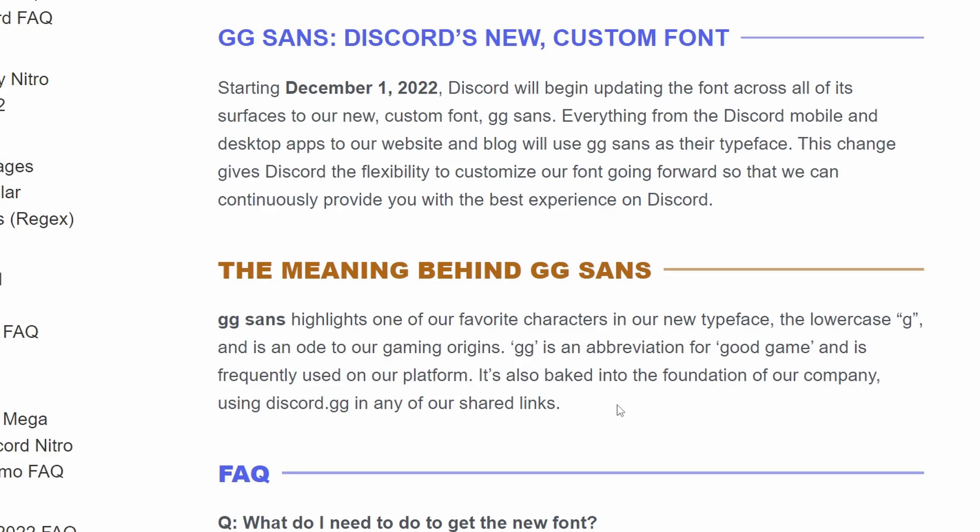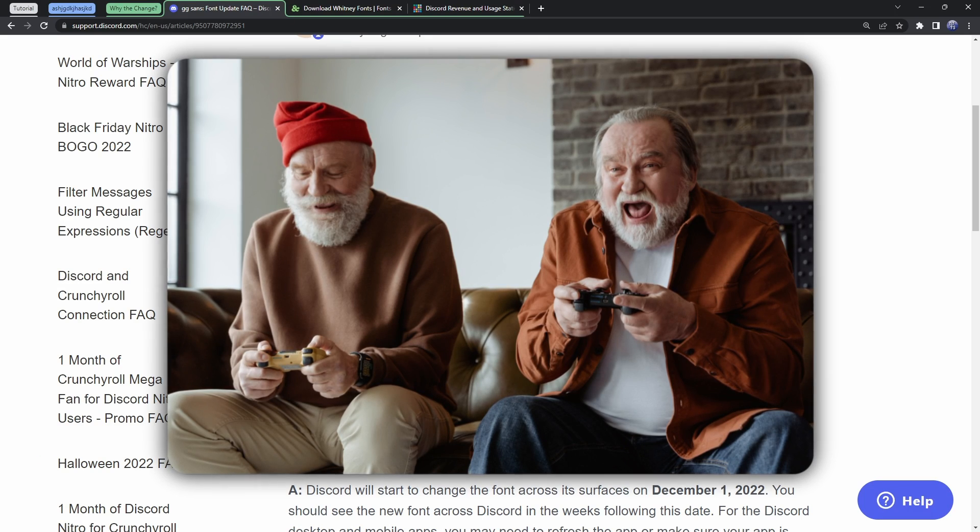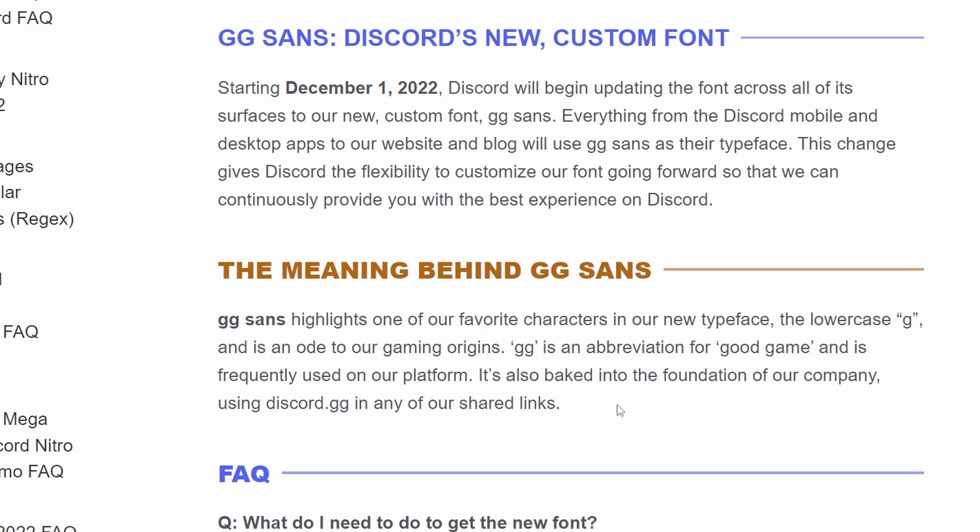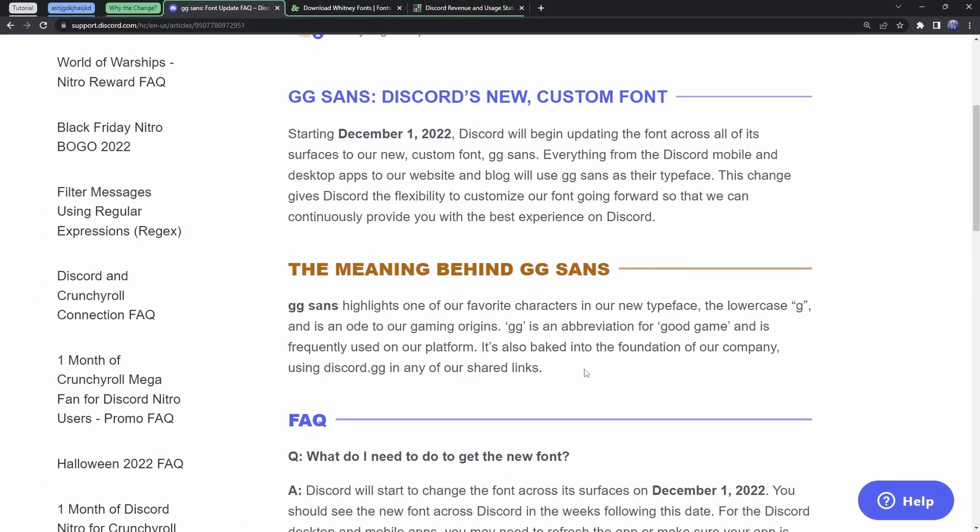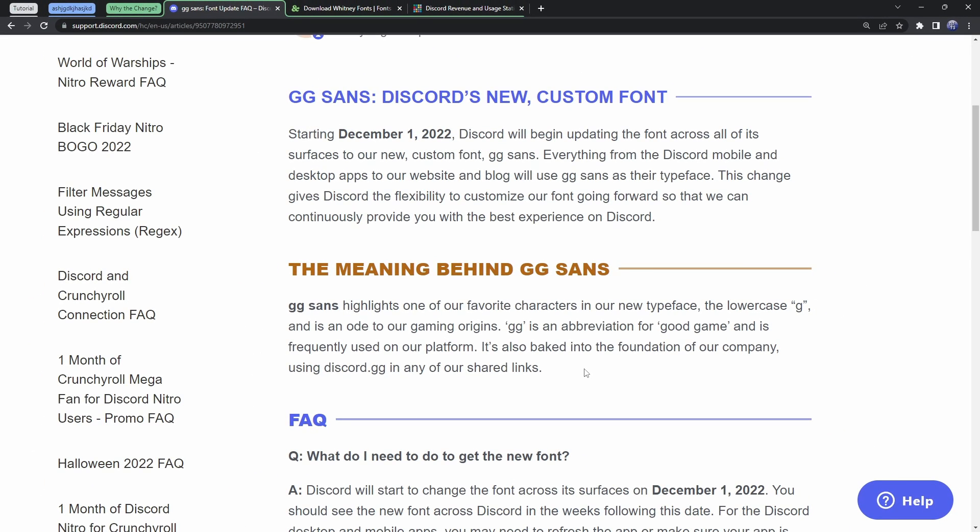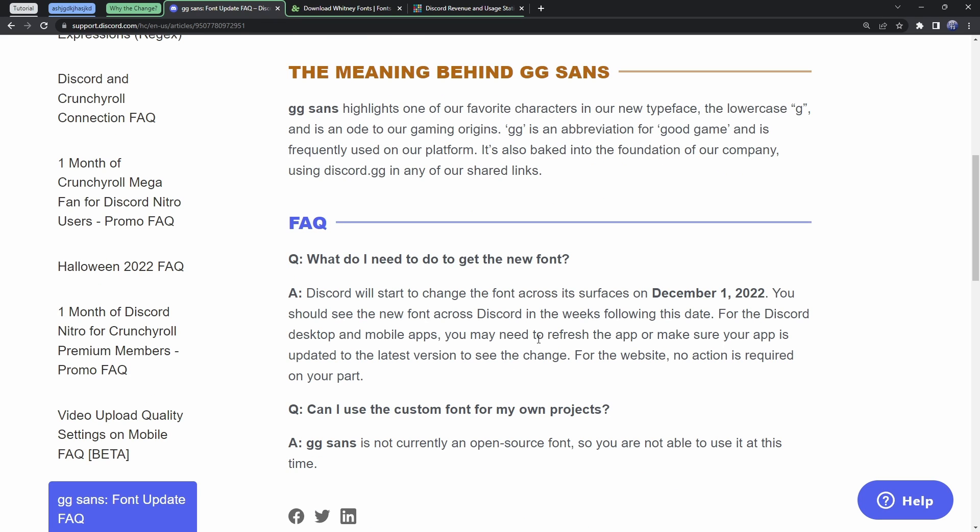Also, it's an ode to our gaming origins. GG is an abbreviation for Good Game, if you didn't know, and it's frequently used on our platform. It's also baked into the foundation of our company, using Discord.gg in any of our shared links. If you couldn't tell, this is Discord explaining to their corporate or whatever investors or whatever's going on, that we made this font because it's cool gamer font.